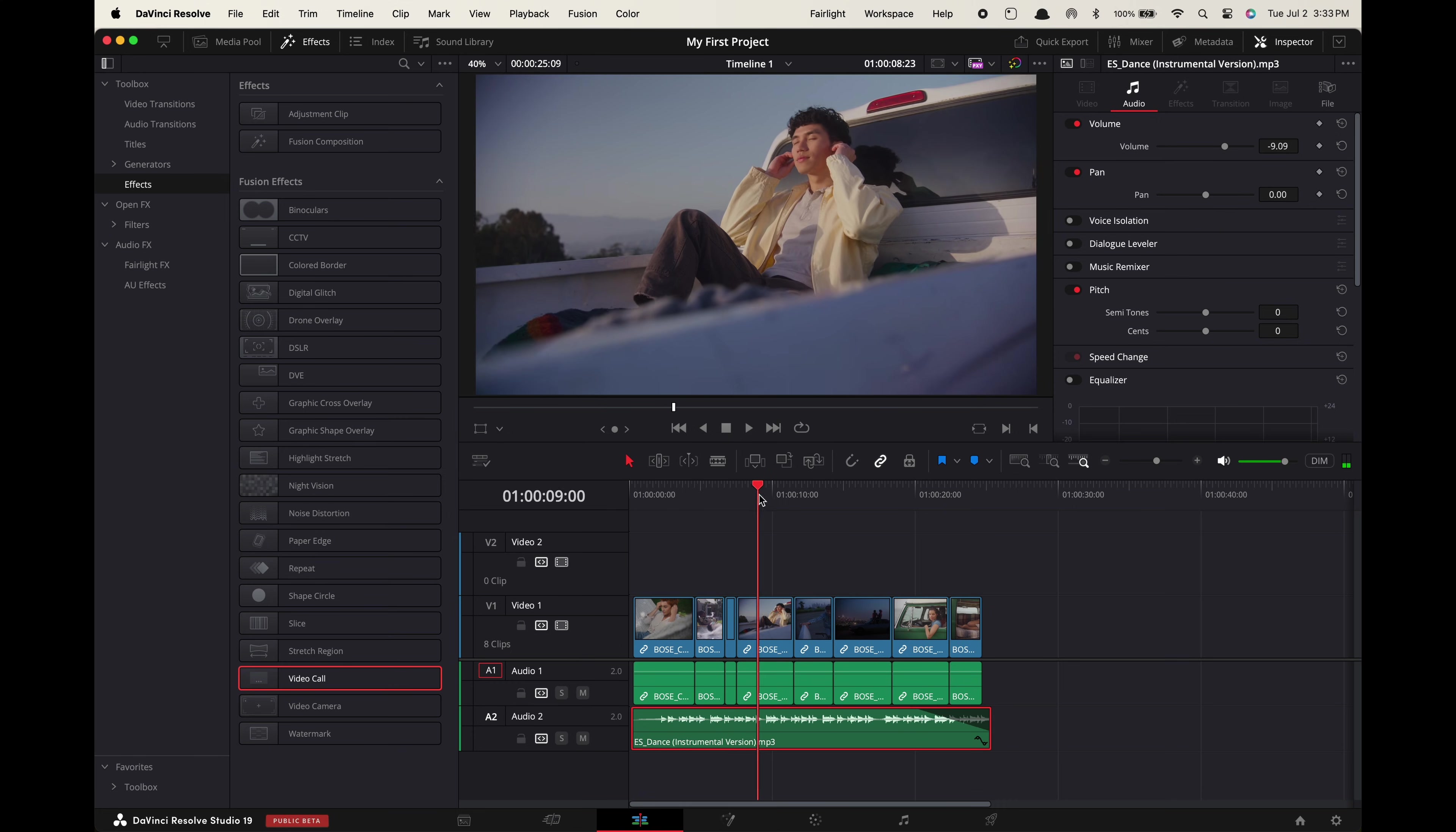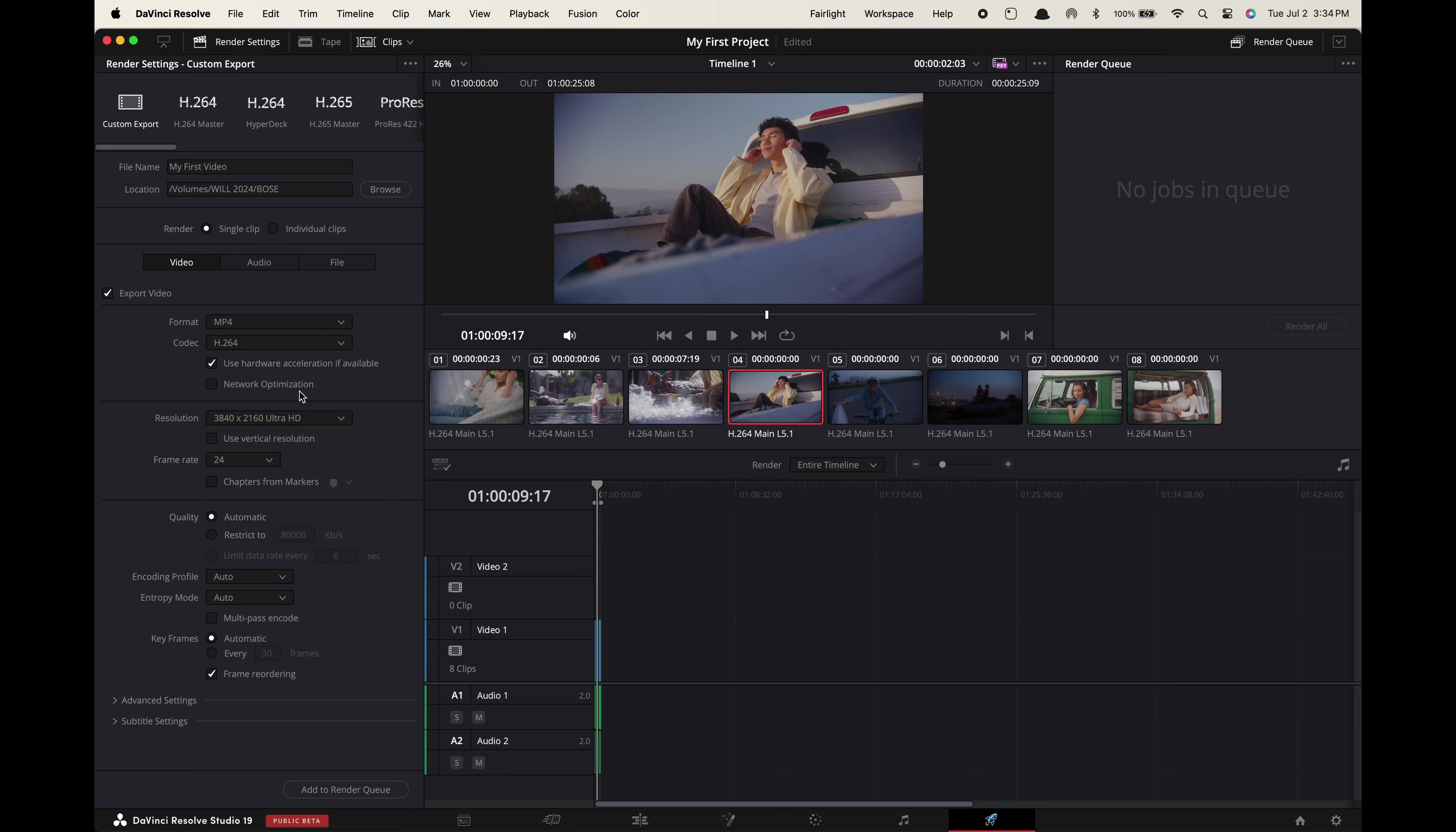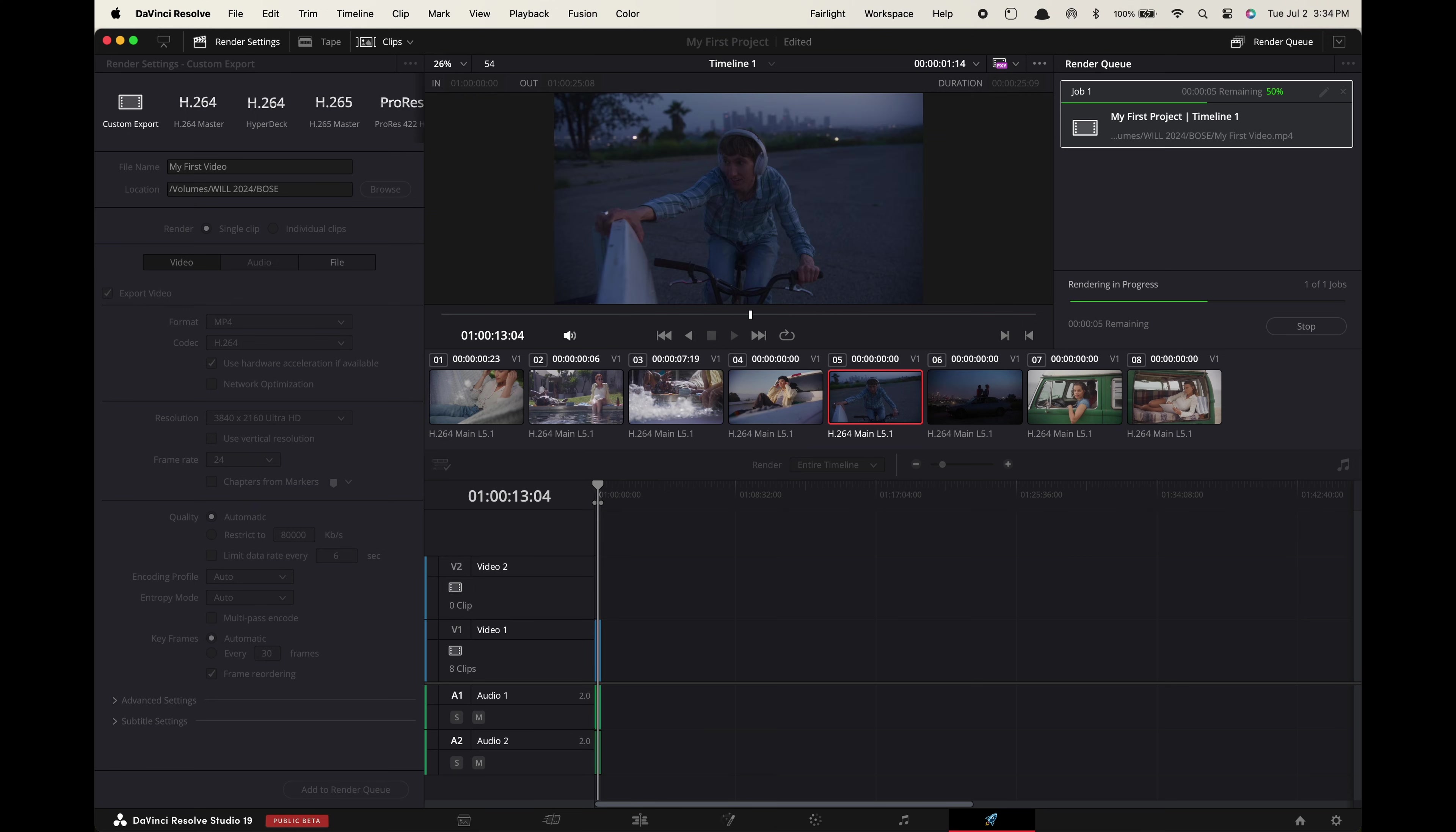Finally to export this video go down here to the deliver tab. Give it a file name and location to save to on your computer. For format if you want higher quality but larger file size make it quicktime plus h.264. If you want a smaller file size but still fine quality for online make it mp4 and h.264. Make sure you change the resolution and frame rate to match your project settings. Now press add to render queue and then go up here and press render all. And there you go now you know how to make your first edit in DaVinci Resolve.